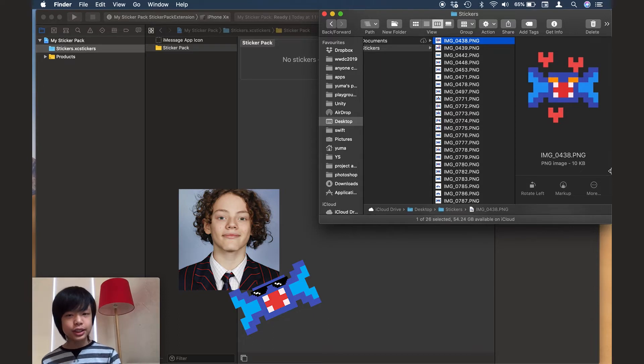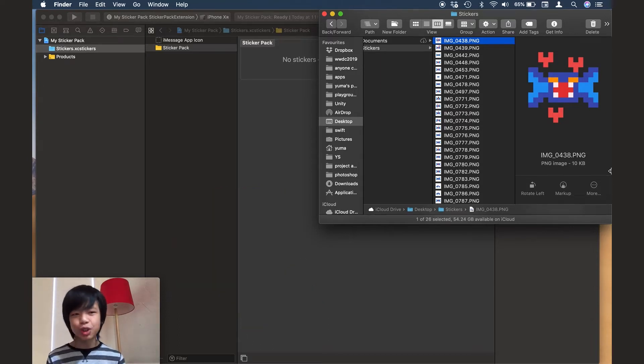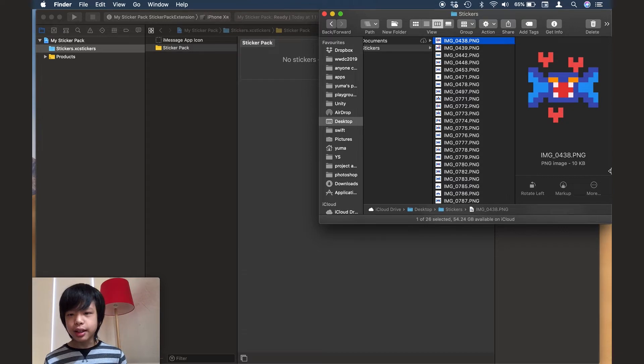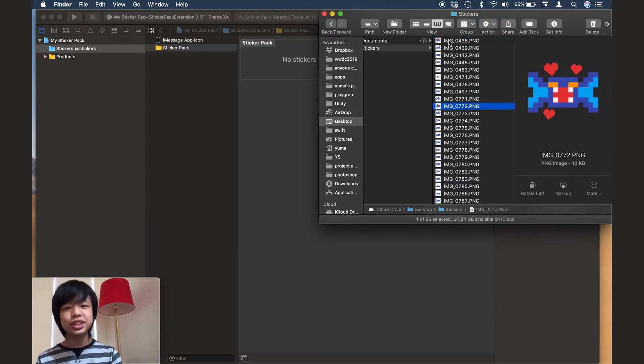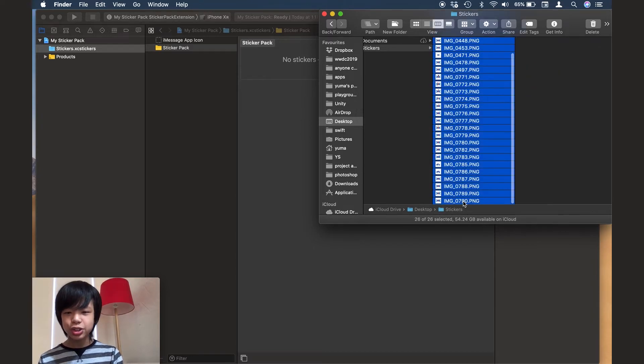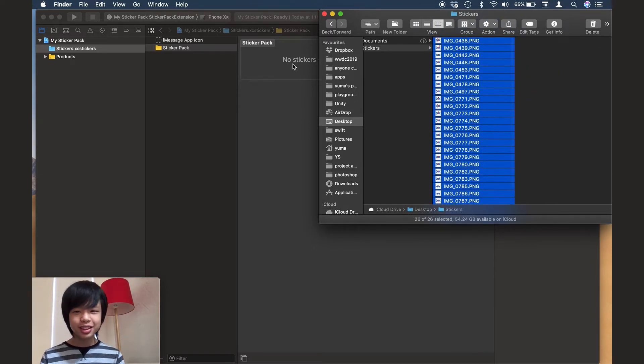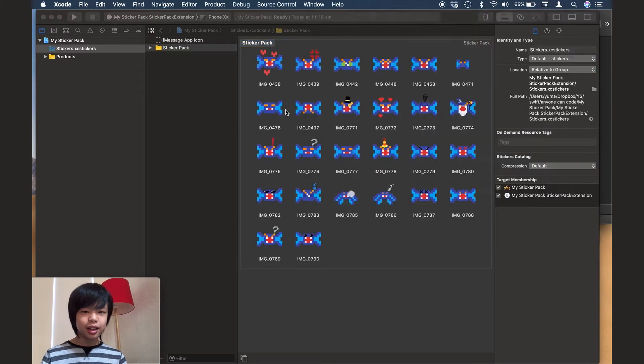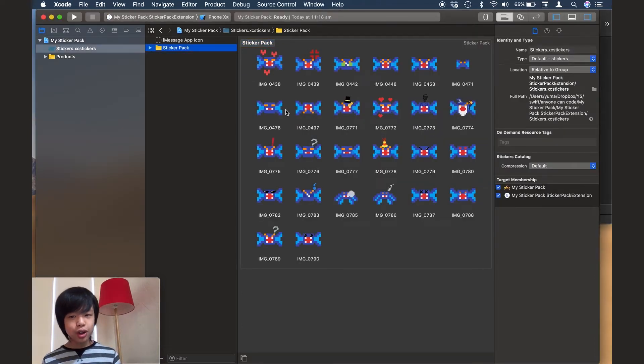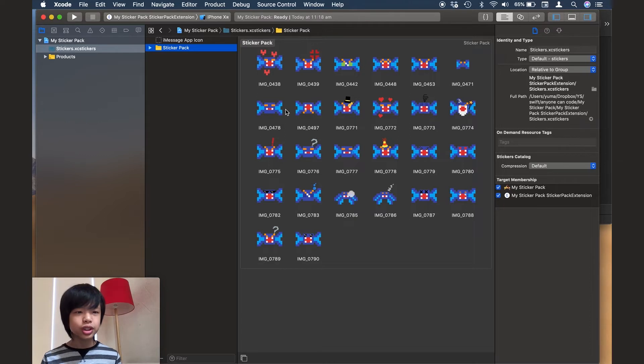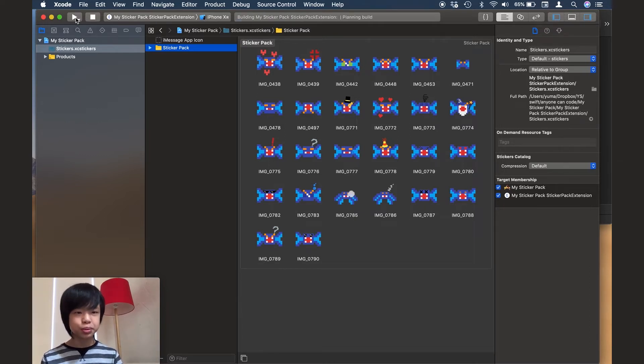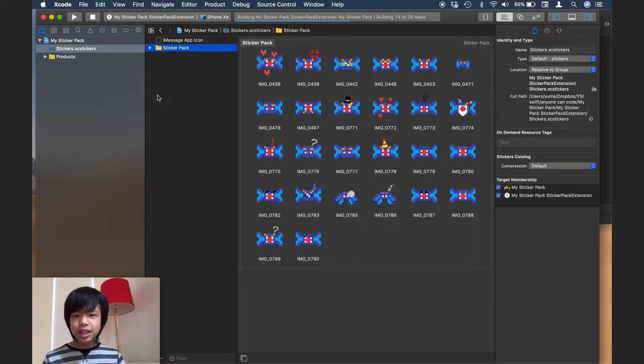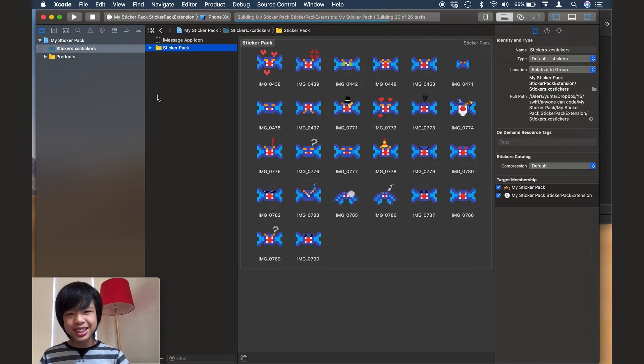My friend Ashton has made me some stickers for the sticker pack. And he's given me all these stickers here. And I mean, they're amazing. So I'm just going to go ahead and select all of them and drag them in. And so I have all these stickers in here. And all I really need to do is just press this triangular play button and just run the app.